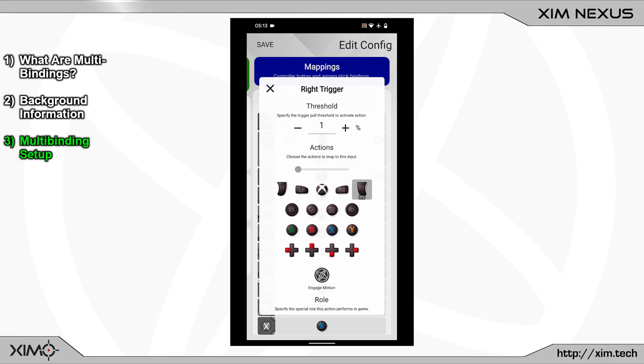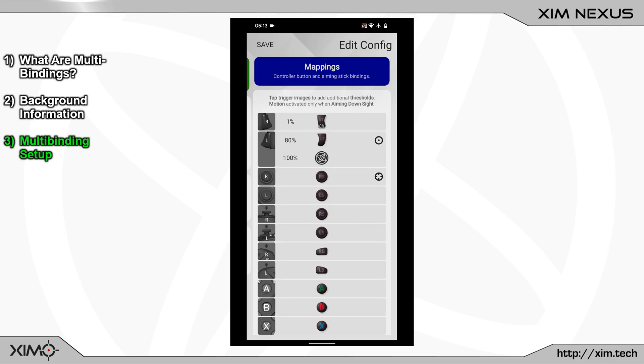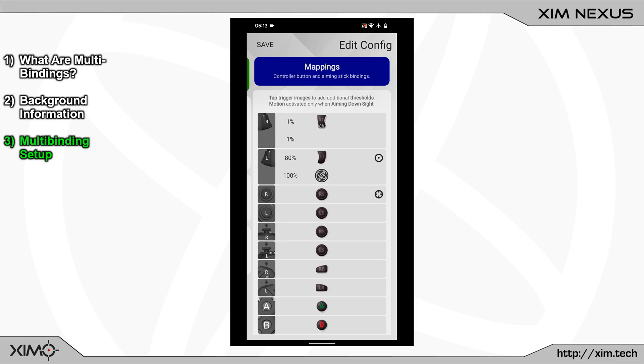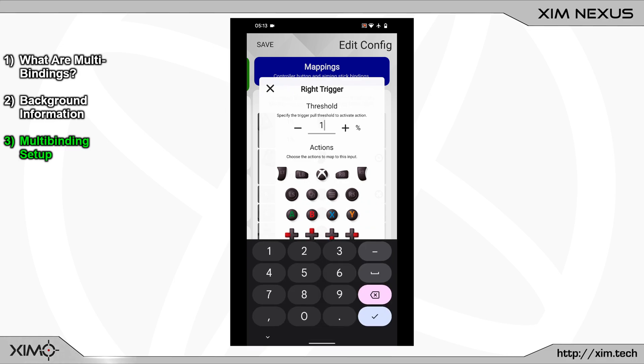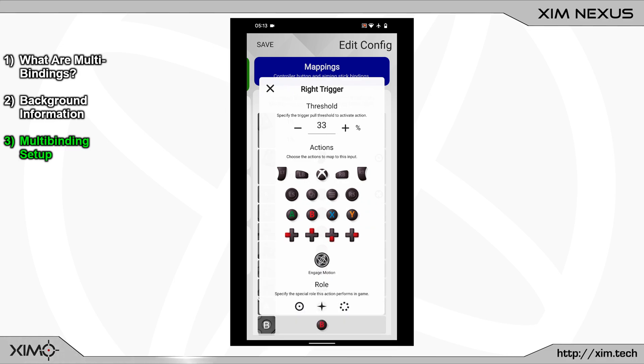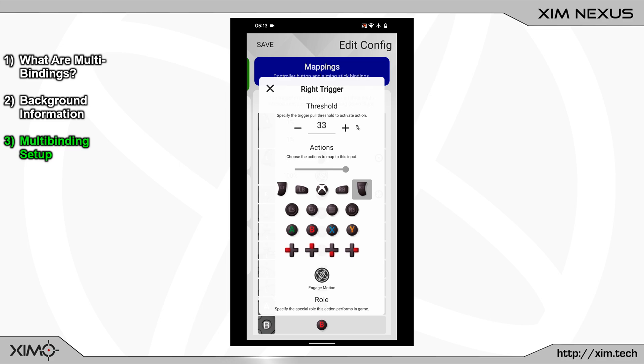After that, leave this menu and create a new binding by clicking into the picture again. Now load its binding menu again and set the press percentage to 33. After that, select the right trigger again and change the output percentage to 80.